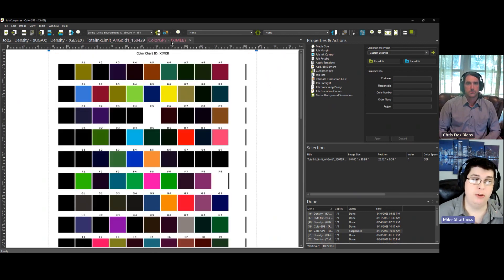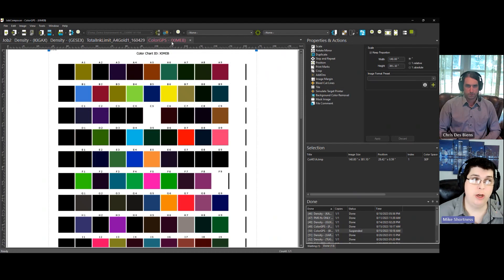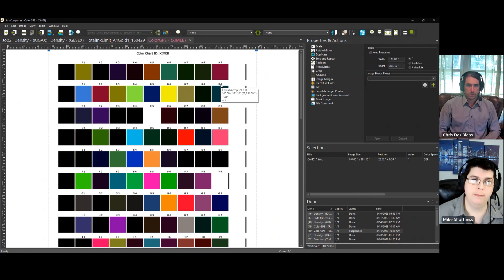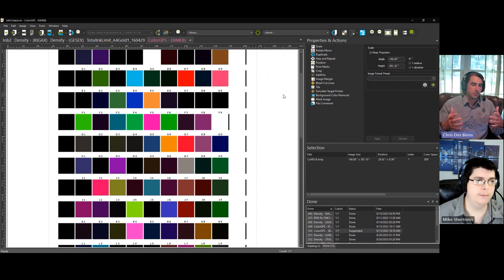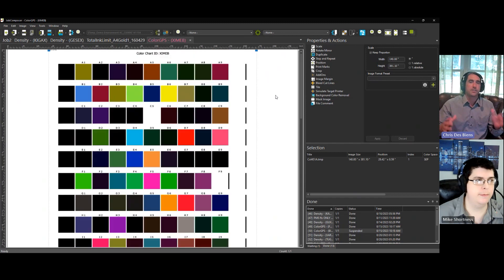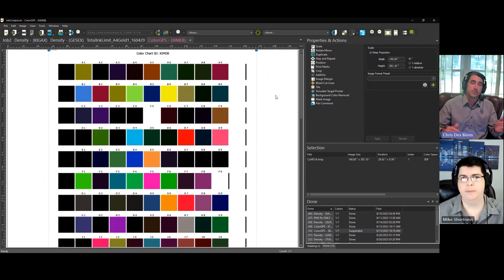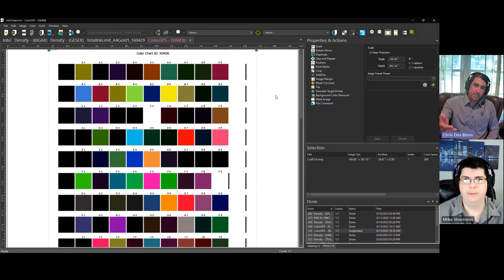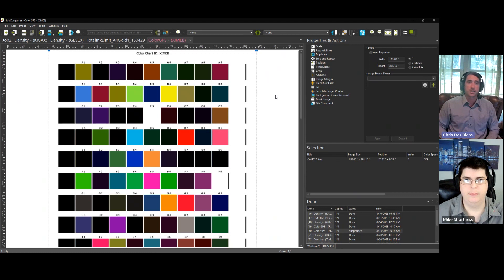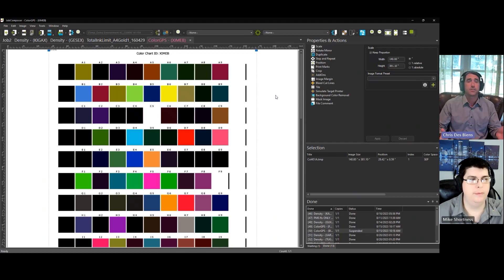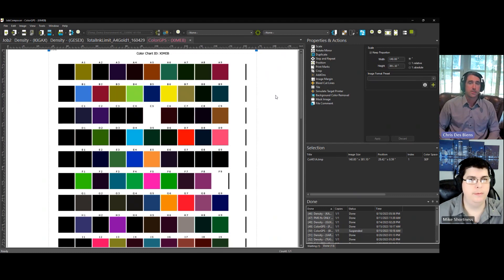Then you can move on to your actual color GPS profile chart. Great. And this is the thing that really defines the shape and size of your color gamut. As is the case with all processes in Ergosoft, you want to make sure that you scan this twice or three times.